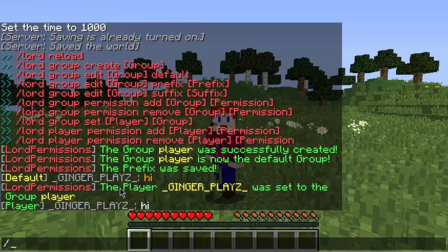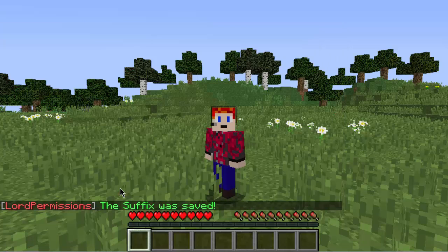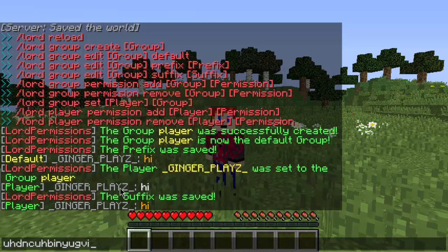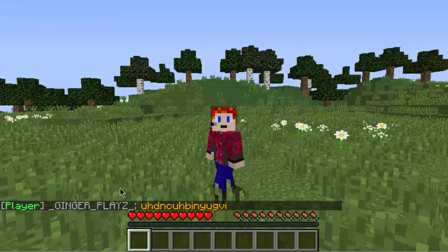What if you want colored chat for your users? Like if the player group wants orange text — that's something called a suffix. Do slash lord group edit, then the name of the group, then suffix. Then you do a color code — and six is orange. Now if I say hi, the text is orange. Anything after my name will be orange. That's what the suffix is.